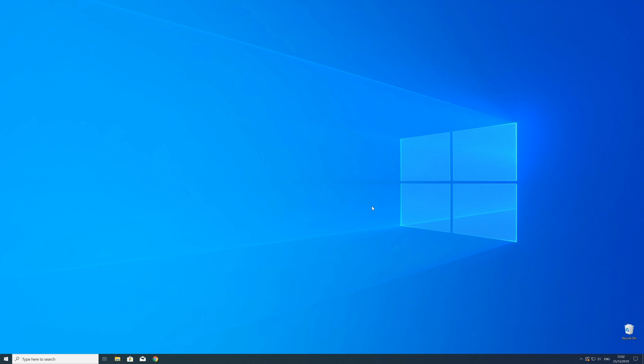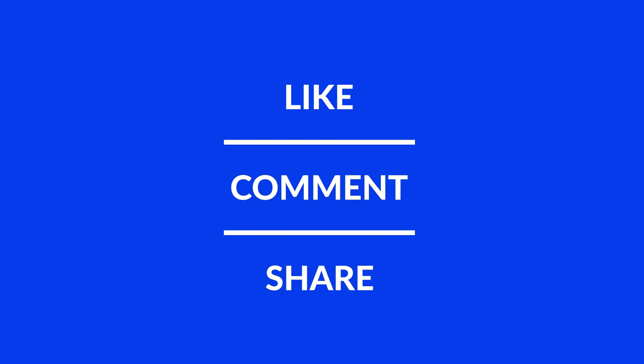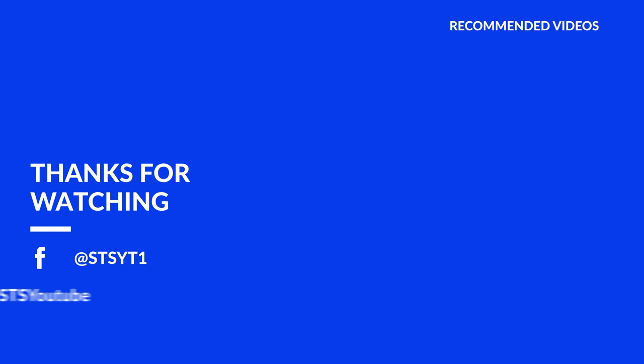For those whose error did get solved make sure to leave a like and if you want to get more out of our content make sure to subscribe and hit the notification button to never miss a new video. And as always thank you for watching and have a look at these not totally random videos which may be interesting for you.